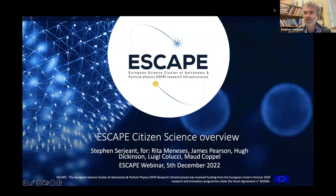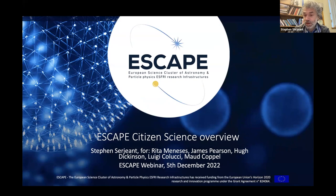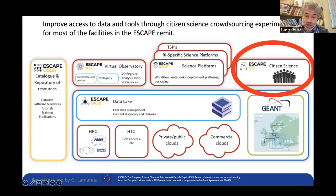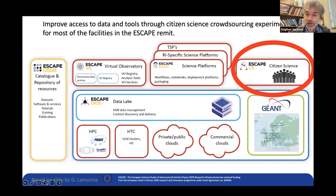I'm going to talk about citizen science in ESCAPE, and it's quite closely related to the science platform work we've been hearing about so far. Citizen science is one of the key services the ESCAPE project is providing — alongside things like the data lake, the virtual observatory, and the science platforms we've just heard about. This is because citizen science provides a scientific functionality that does not exist through any other means.